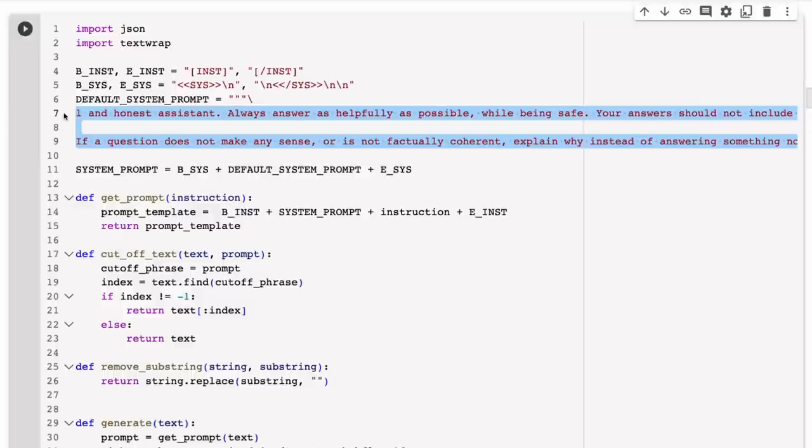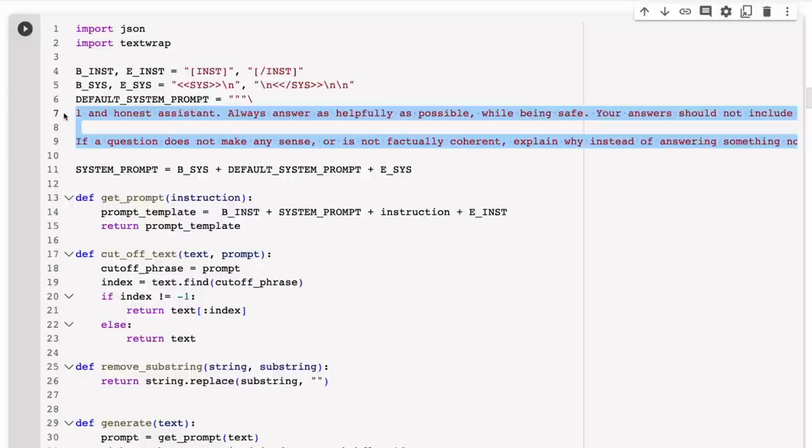When I was originally playing with the 70B model, I found that it does stick to this prompt in quite a strong way. That said, if you mess with this prompt, you can get some really fun examples. One of the first things that I was mucking around with was if you change the prompt to basically pretend that it's a drunk assistant and that it slurs its words, it will actually answer like that.